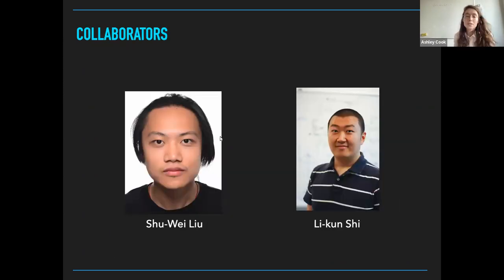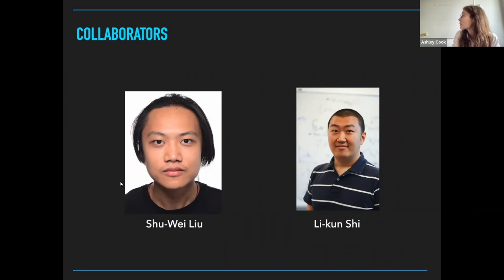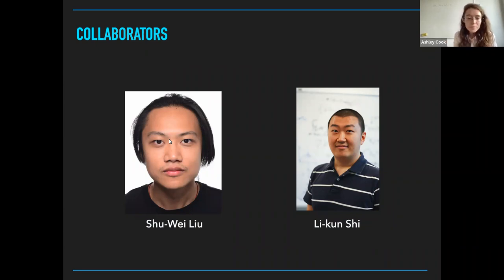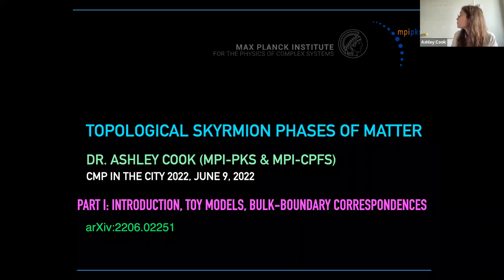I want to quickly acknowledge collaborators on the second work, especially my student who has done a lot of work on this and really helped make it happen, and also a postdoc at the Max Planck Institute, Li Kun, who really helped a lot in understanding some of the fundamentals of this topology.